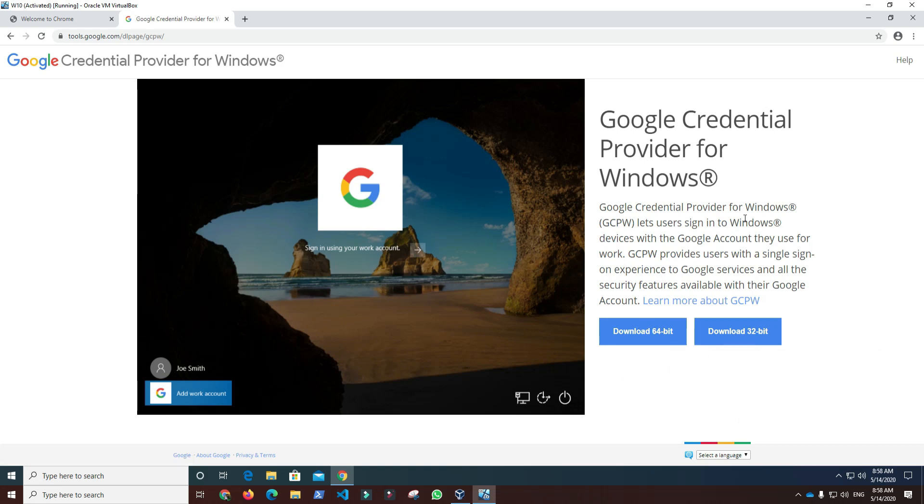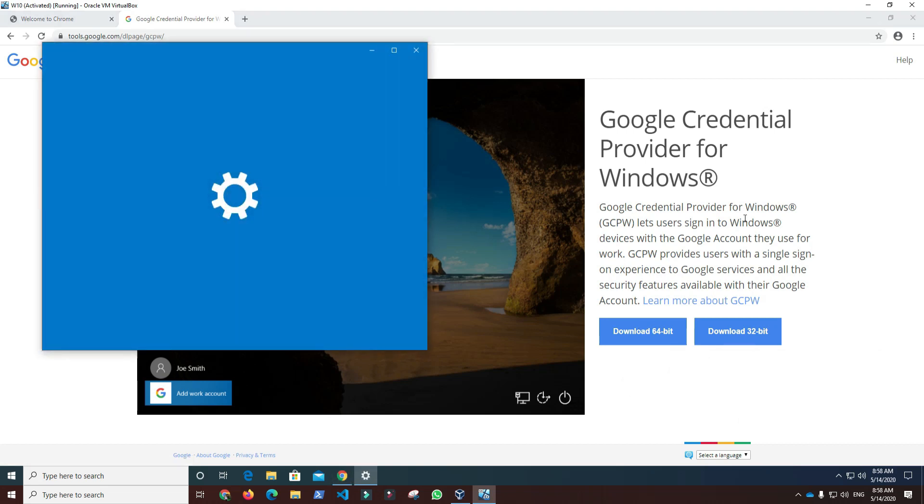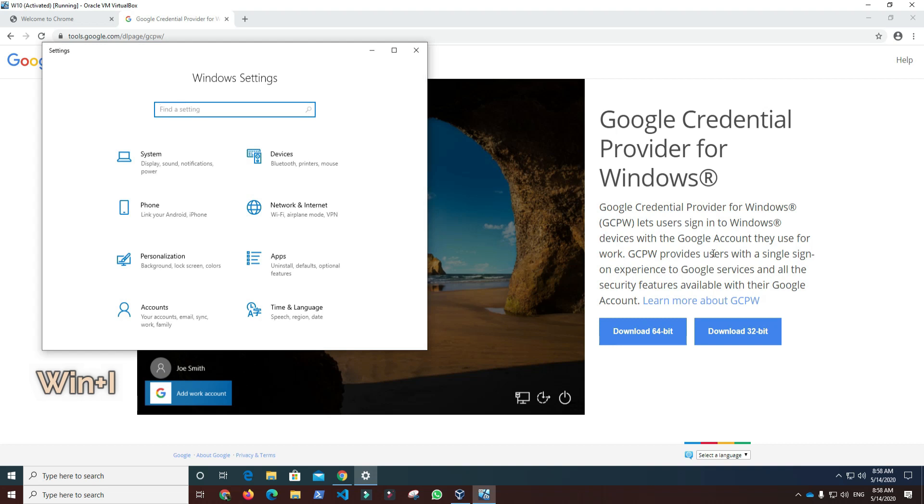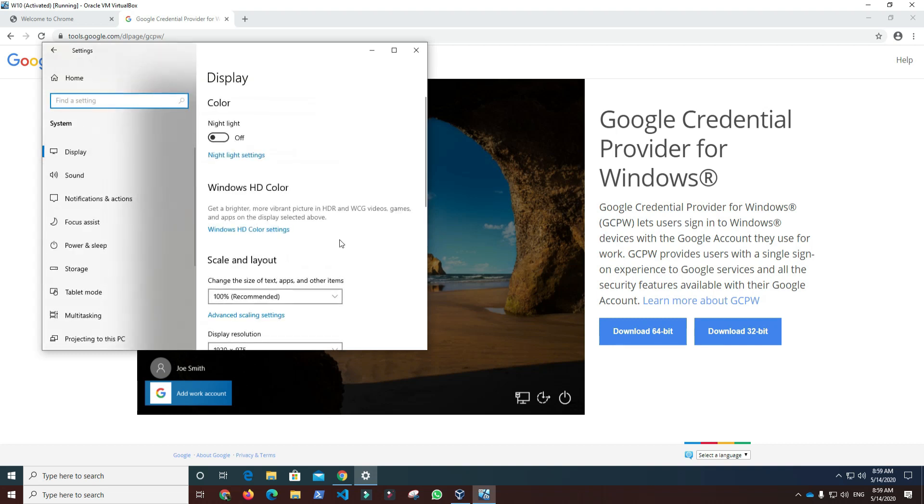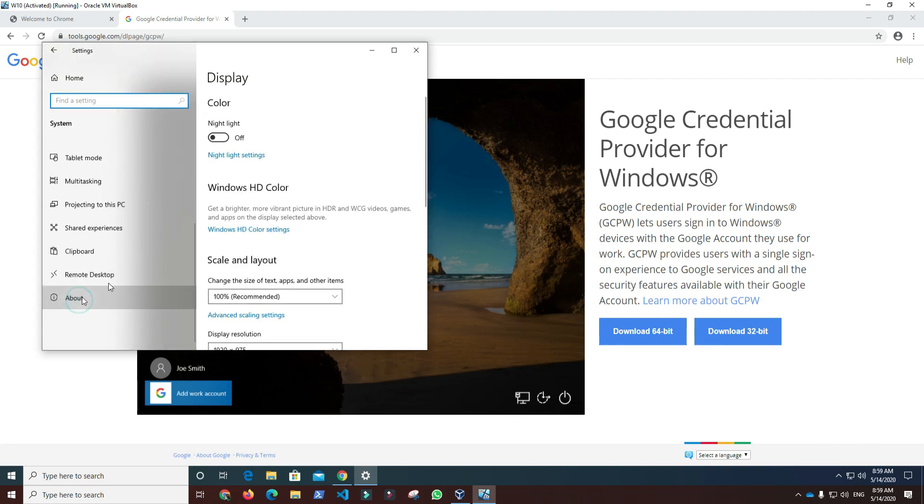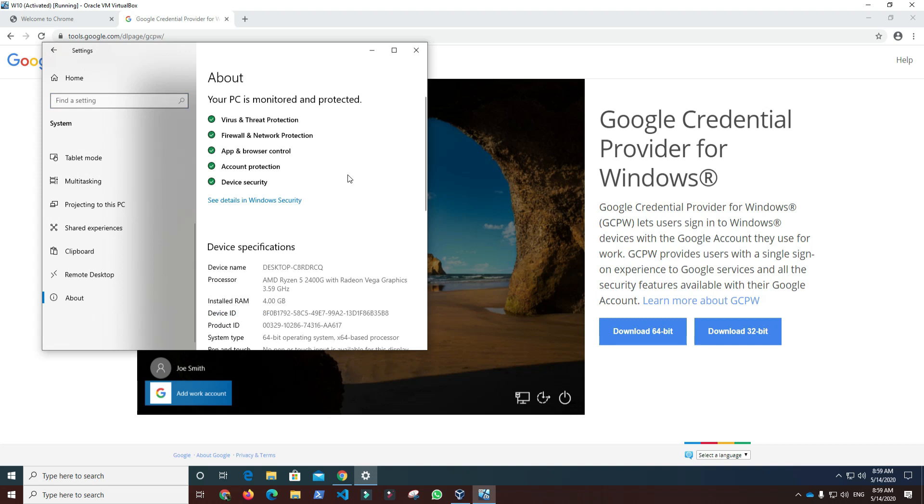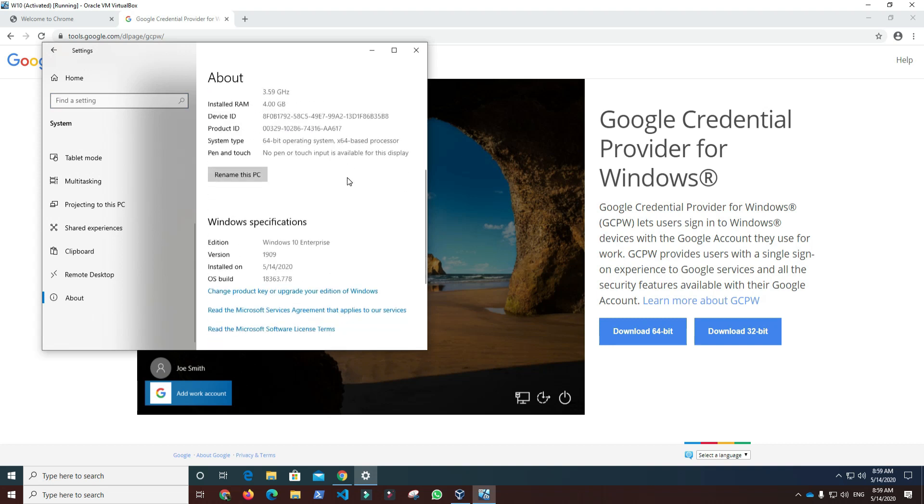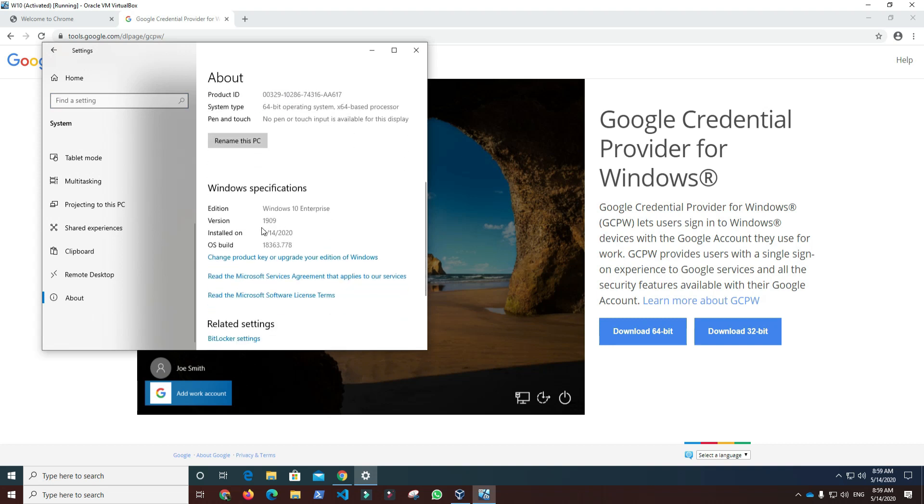In order to select the proper version, I will press Windows function key plus letter I to open the Windows settings dialog. Under System, we have to click About, and under System Type we will find that it is a 64-bit system. Scrolling down to Windows specifications, we will find edition and version information. We are good to go download and install the 64-bit version of GCPW tool.